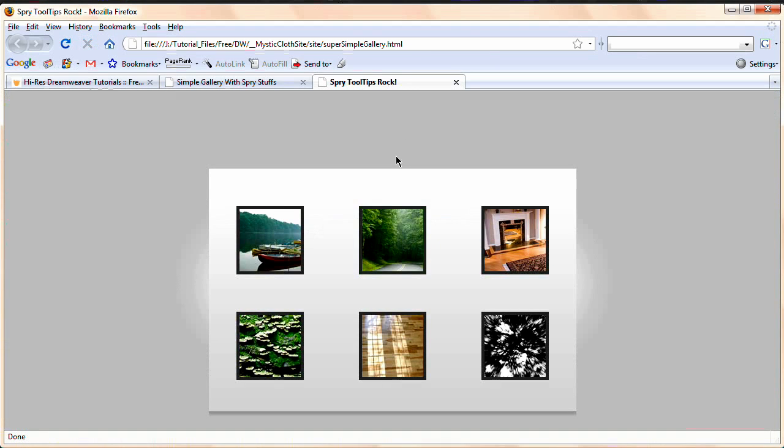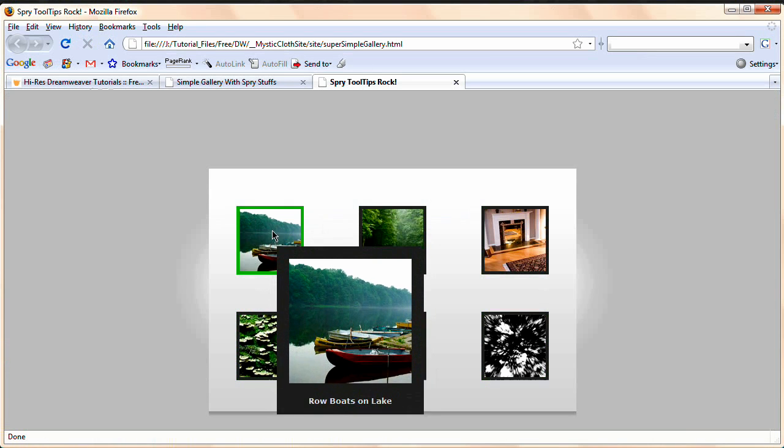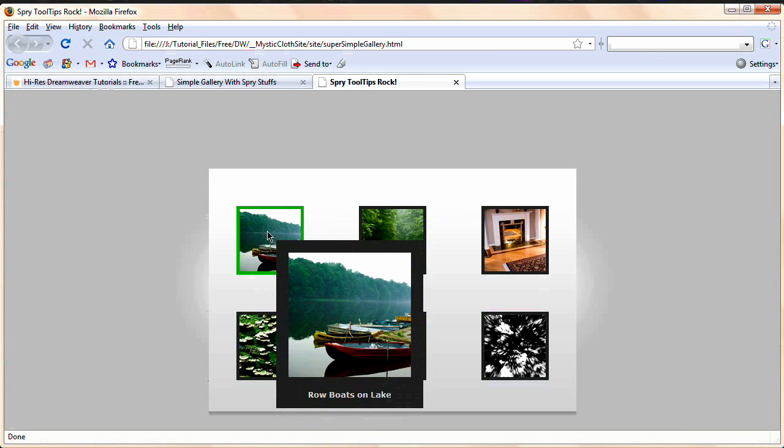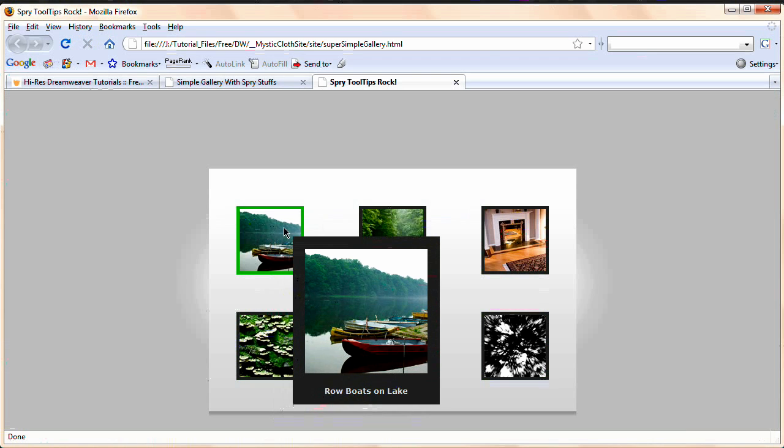Now, we're going to preview this guy in the browser and when I roll over into these images, nothing happens. When I roll over this one, rowboats on a lake, nice, wonderful, beautiful tooltip.